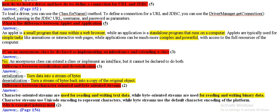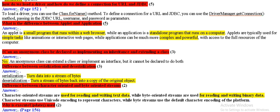How do we load our driver and how do we define a connection for URL and JDBC? To load a driver, you can use the class for name method. To load a driver, use the class for name method. You can use a driver manager.get connection.